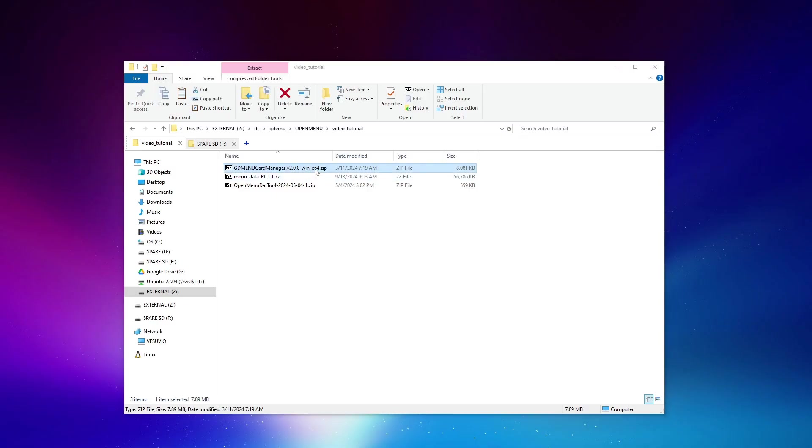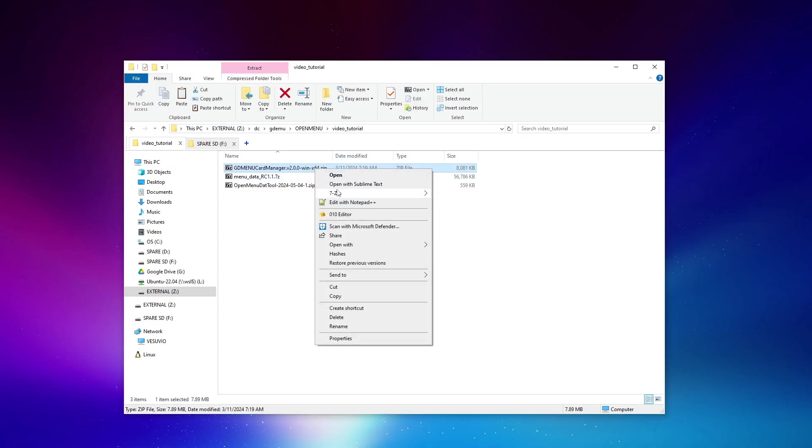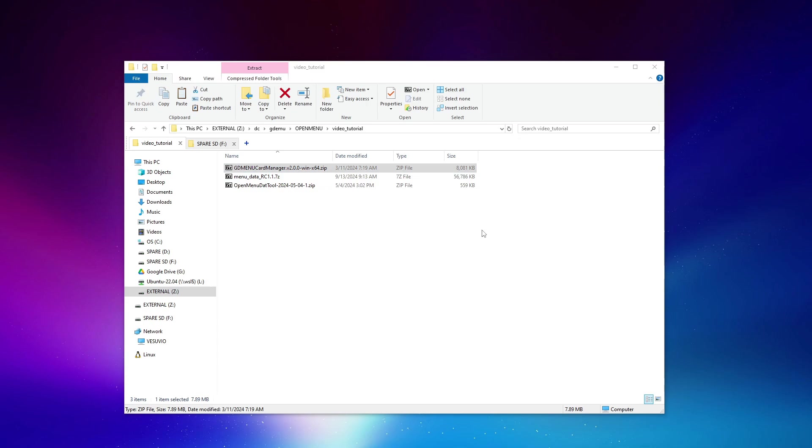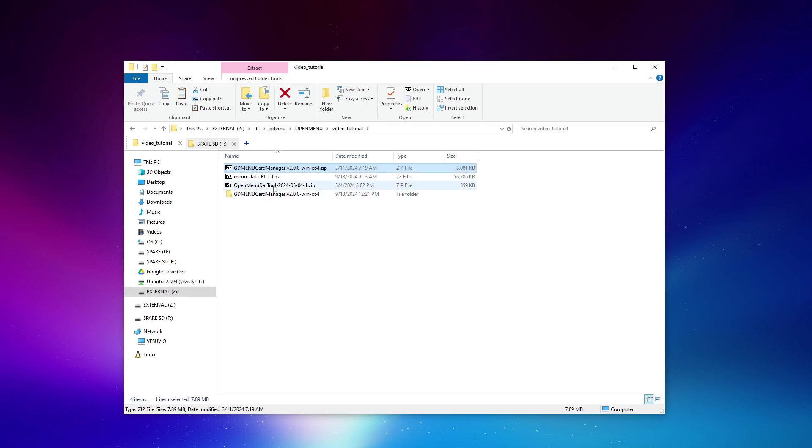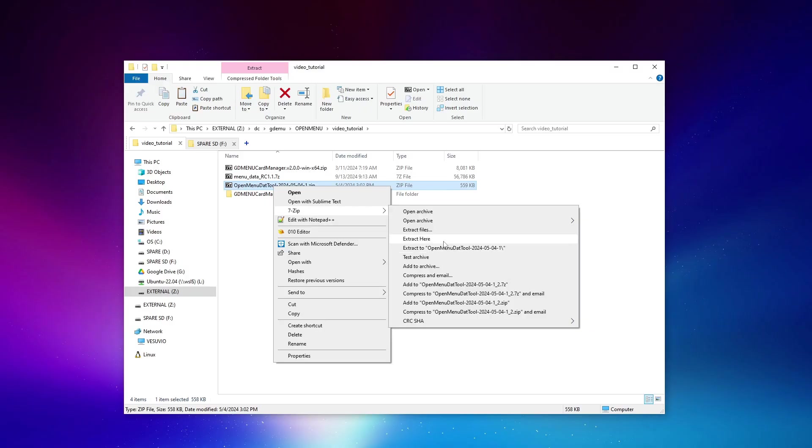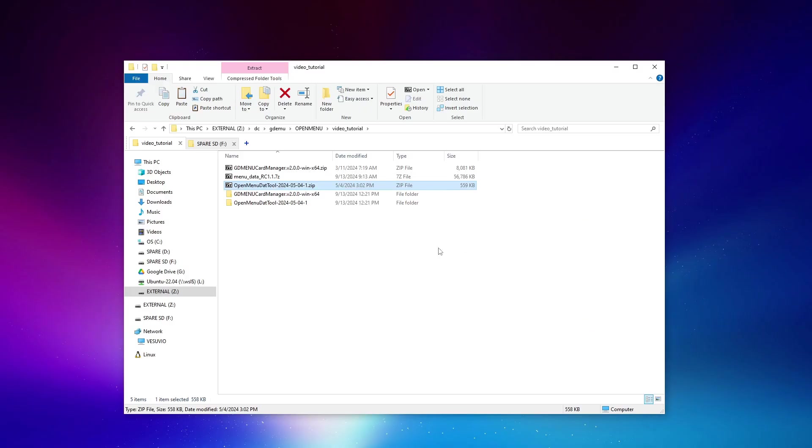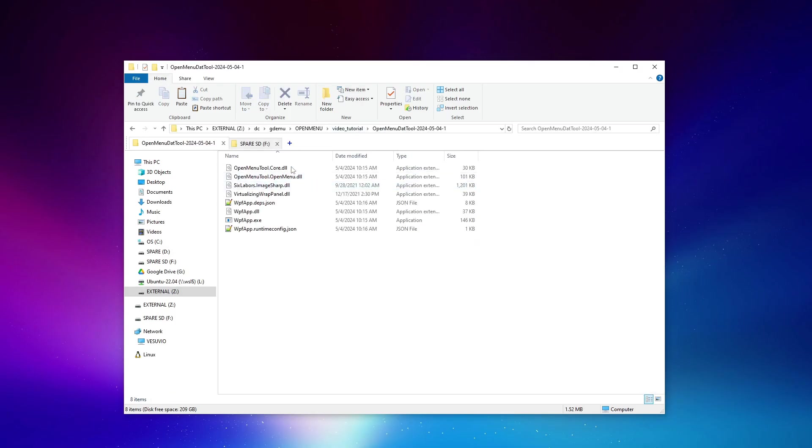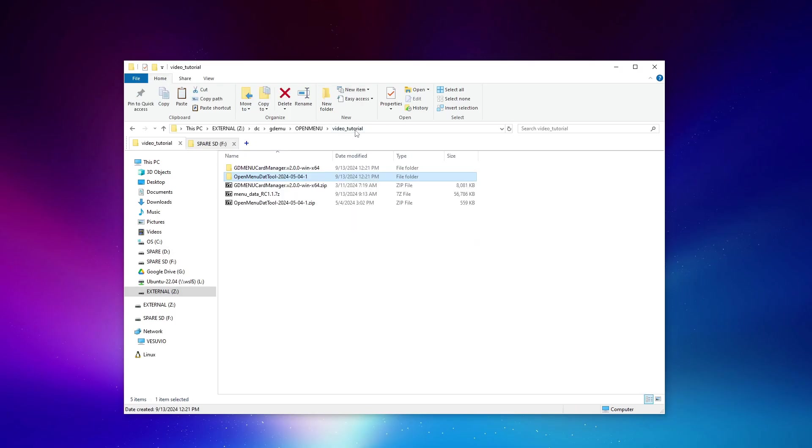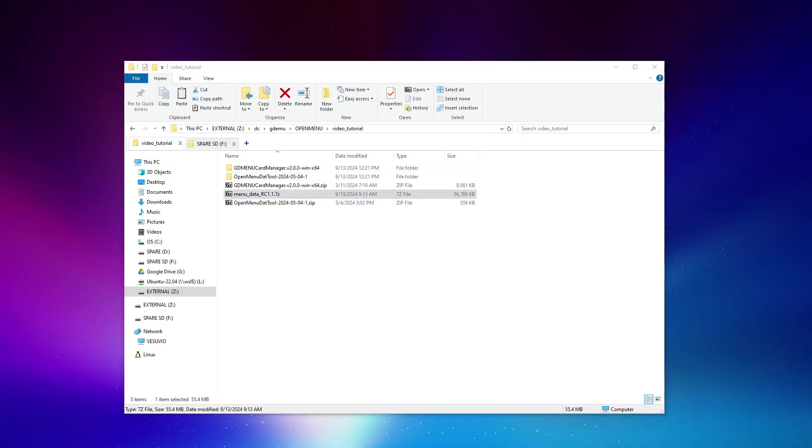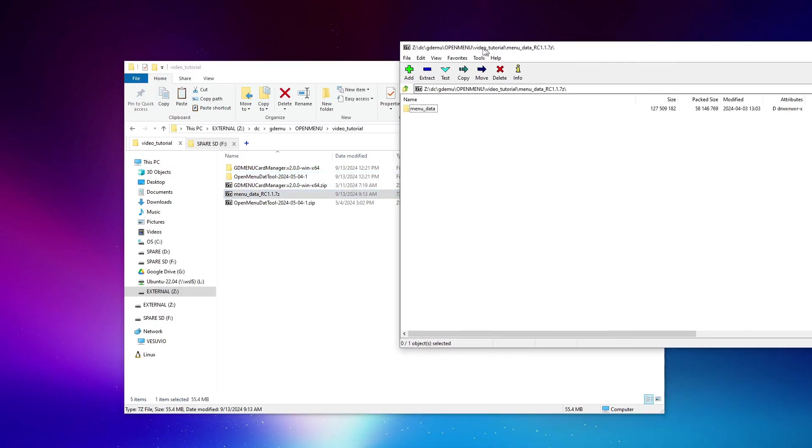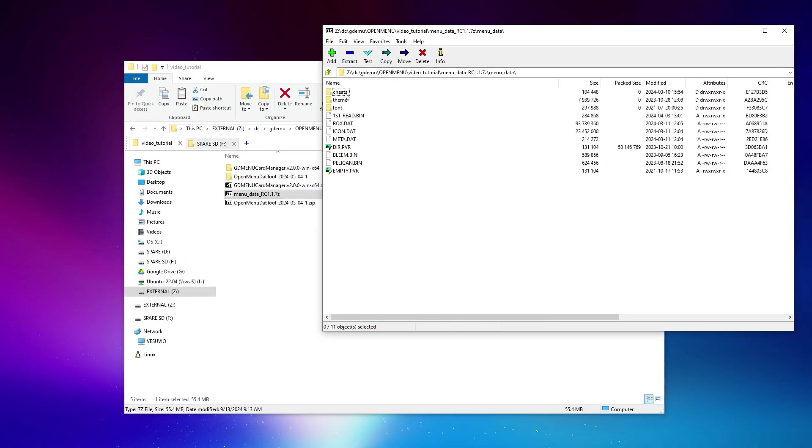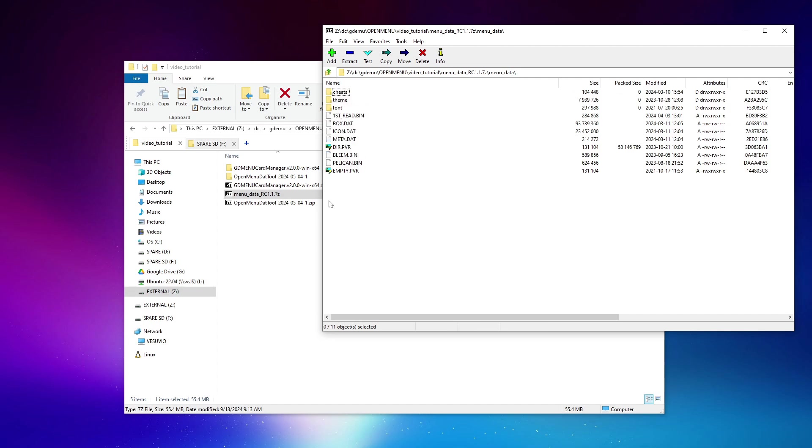First, we'll extract the card manager software, and we'll extract the DAT tool. Now that we've got both of these, we want to overwrite the OpenMenu files inside of the card manager folder with what we grabbed from the GitHub repository. If I open this up in 7-zip, you can see it's nested inside of the menu data folder, all of the assets that we need.